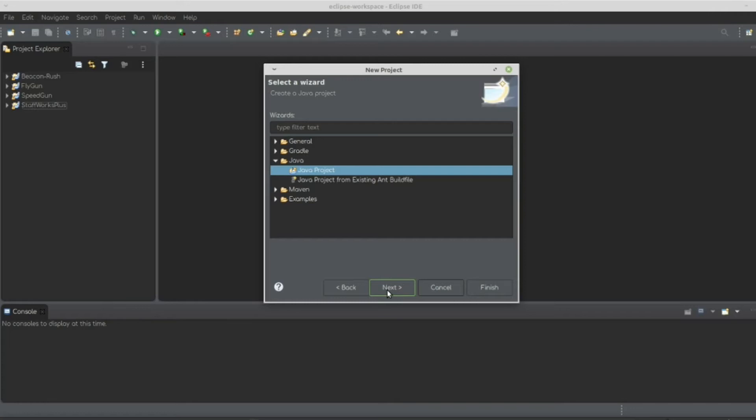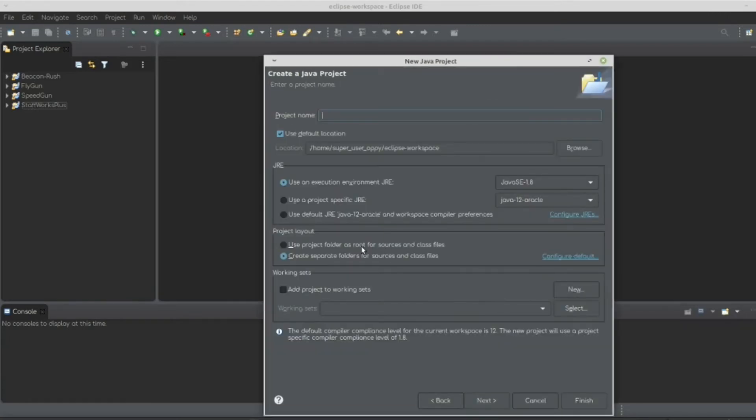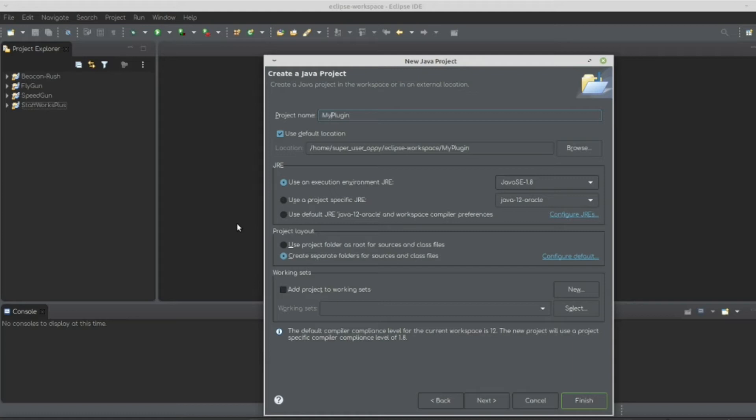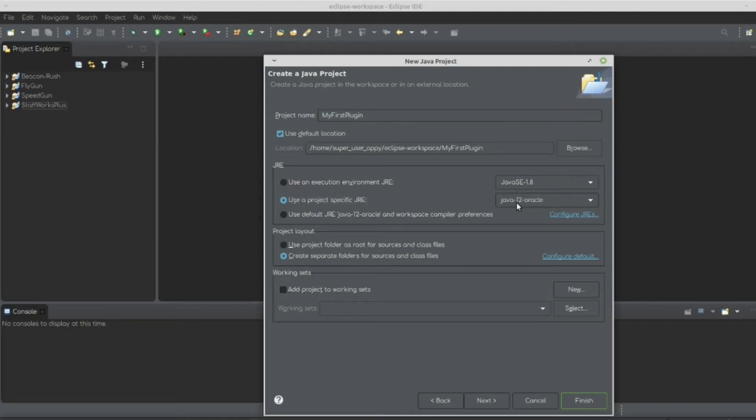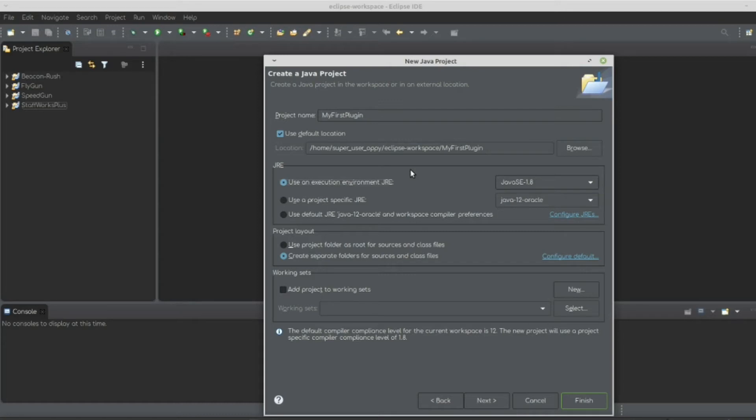This is because Spigot is programmed in Java. So let's hit Next, and let's name this file. Let's name this, I don't know, Plugin, let's name this My First Plugin. We need to make sure we're using Java SE 1.8 or a specific project one of Java 8 Oracle. I would personally prefer Java SE 1.8 just because it's pre-defined.